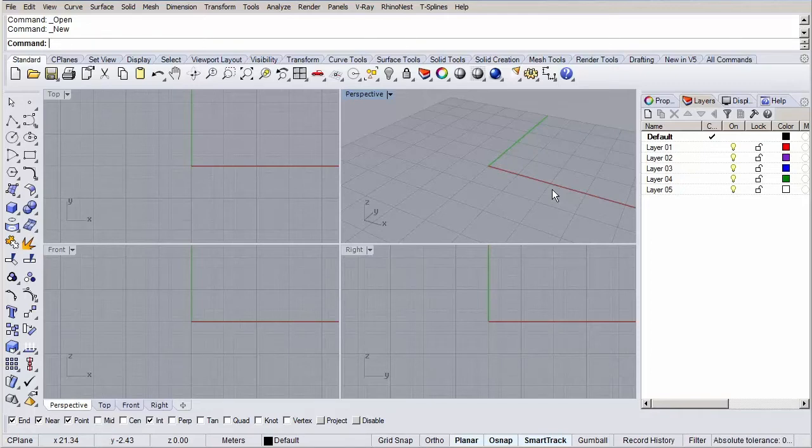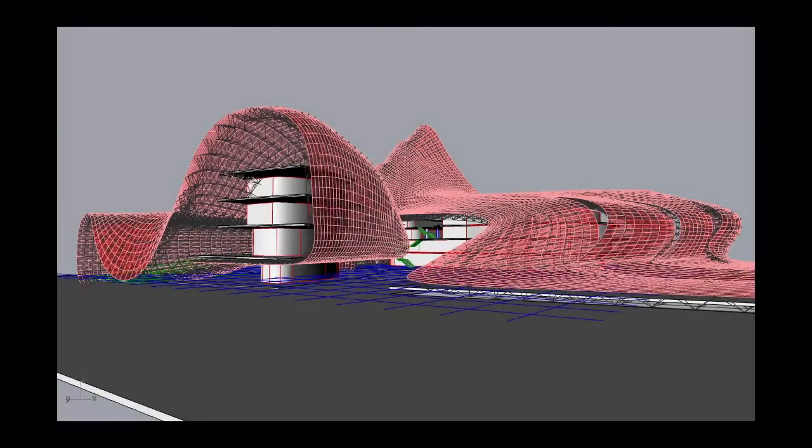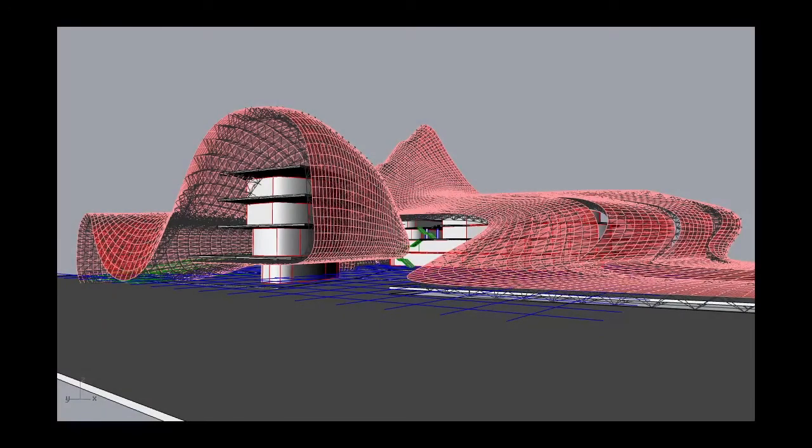Okay, so if we have the final shape defined, we'll jump to Grasshopper to refine the shape and panelize the facade. We'll also use Grasshopper to create a schematic space frame structure.